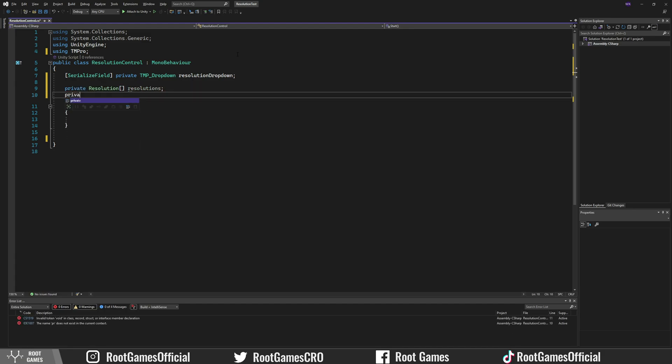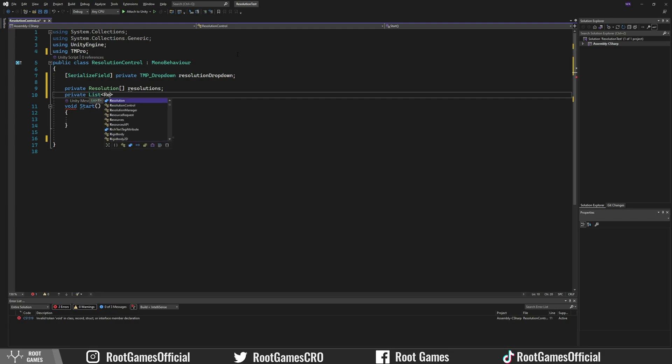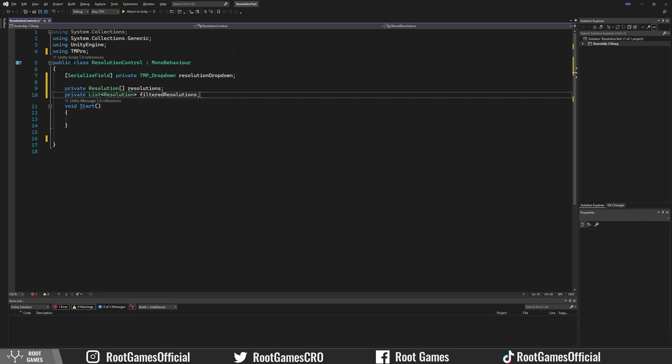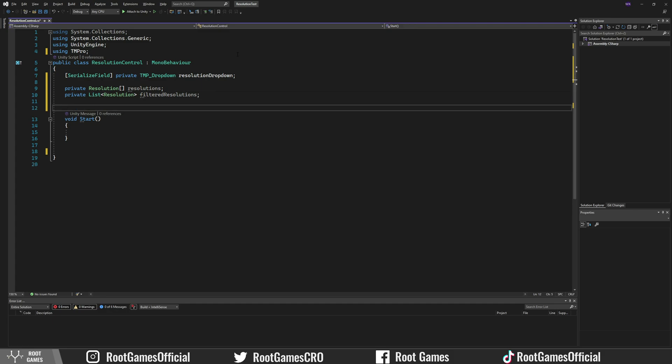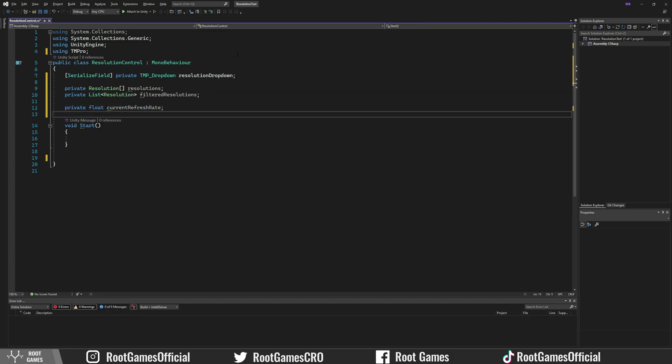We need one list for filtered resolutions. That list will contain resolutions only with the same refresh rate as a monitor. Then we need a float current refresh rate and int current resolution index.